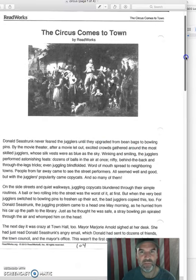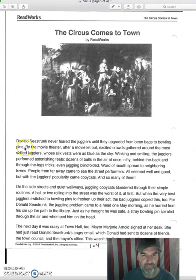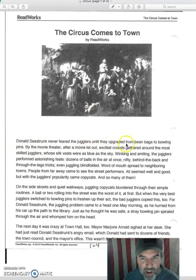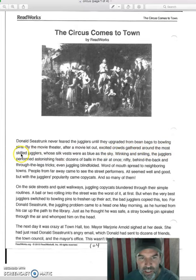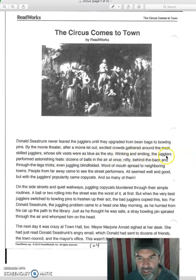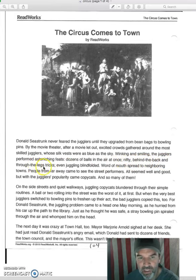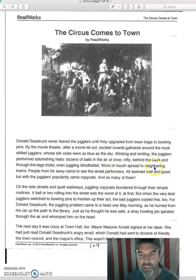The story for tonight is 'Circus Comes to Town.' Donald Seastrunk never feared the jugglers until they upgraded from bean bags to bowling pins. By the movie theater, after a movie let out, excited crowds gathered around the most skilled jugglers, whose silk vests were as blue as the sky. Winking and smiling, the jugglers performed astonishing feats — dozens of balls in the air at once, nifty behind-the-back and through-the-legs tricks, even juggling blindfolded. Word of mouth spread to neighboring towns.